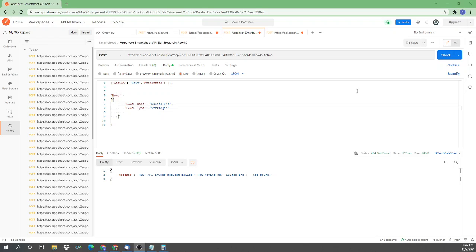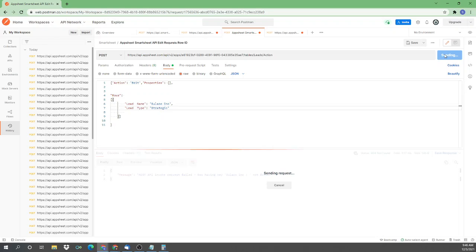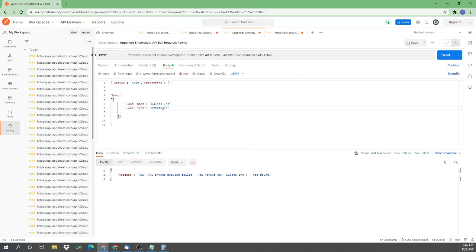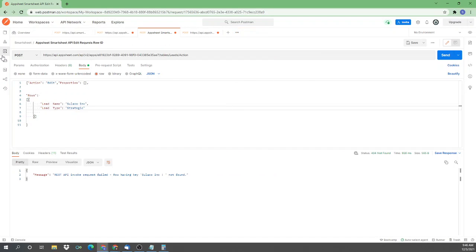I was trying to edit a row through the AppSheet API, and I kept receiving this error. I'm running this in Postman here. And you can see this message, row key having Zylako Incorporated not found.